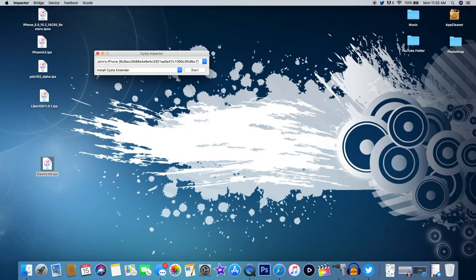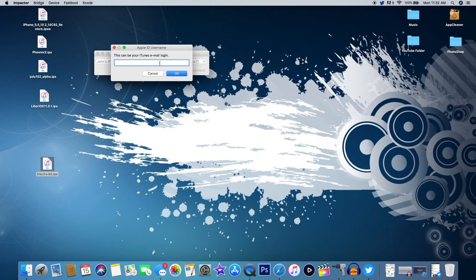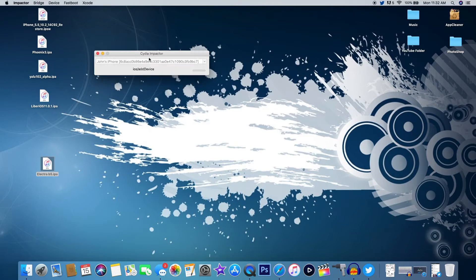Now that my device is registered, I'm just going to drag the Electra beta 5 IPA into my Cydia Impactor. I'm going to fast forward this or blur it out that way y'all can't see my email address. After I hit enter, you can see it just starts unpacking all of the packages into my iPhone now.